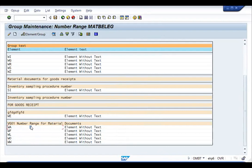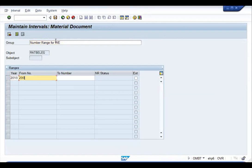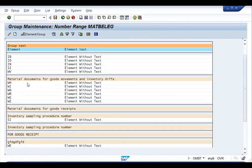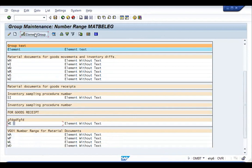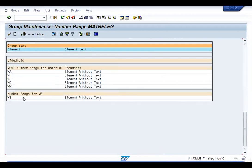To maintain a number range, click on Group, Create, enter the text, and specify the From Number and To Number. Then click Element/Group Assign, select the number range, and click Copy. That document type will be assigned under that number range. Save it, and whenever a transaction of that document type is carried out, it will trigger that particular number range.